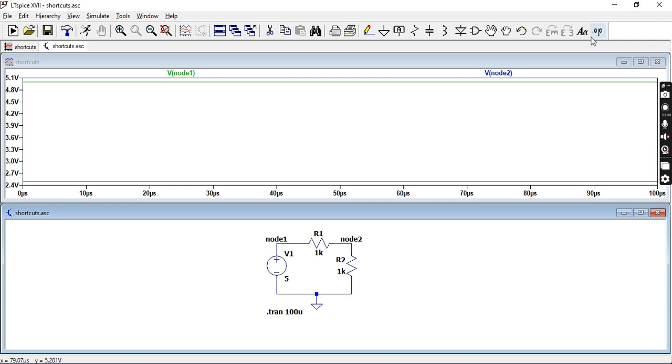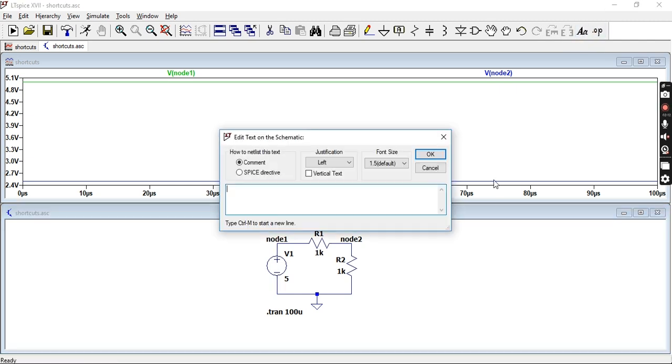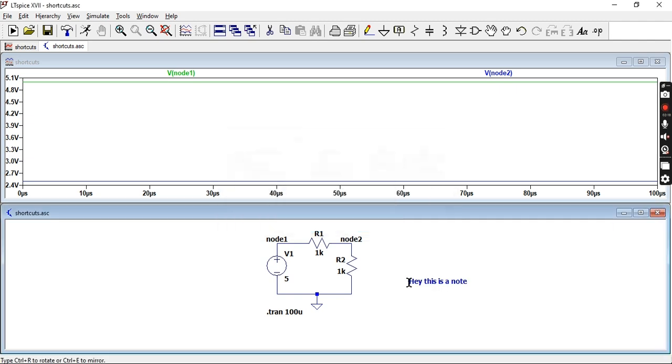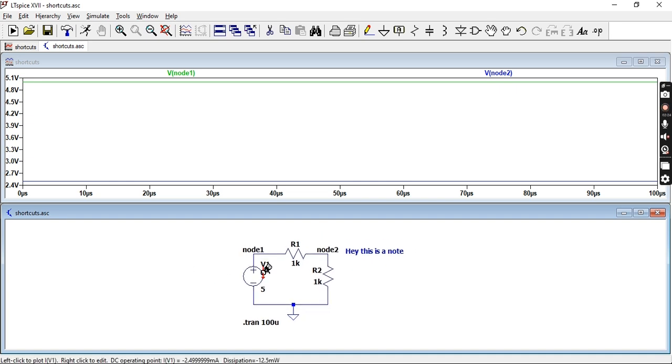So now you can add notes if you come up here there's a button called text so you can type here this is a note. Whatever would be useful and you can place it anywhere in your schematic.